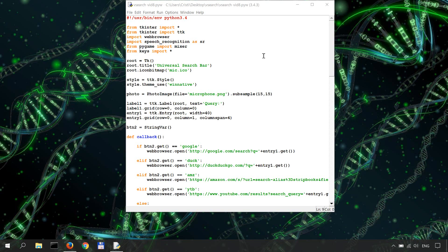The Speech Recognition module can use other APIs such as Bing's APIs, Sphinx, IBM Watson's, and so on. And for more info on that, I'd recommend reading the documentation.